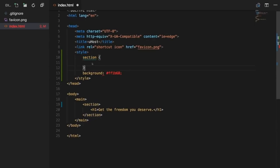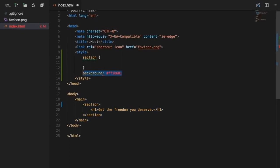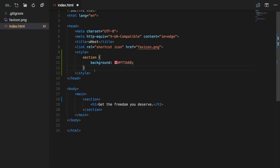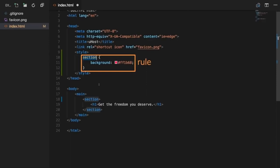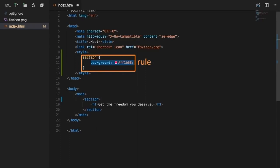You add a selector by typing the tag name without angle brackets — just 'section' in our case. Then add opening and closing curly braces and place your declarations inside. You can add multiple selectors for different elements. Now I'm telling CSS to look for all section elements on the page and apply this style to all found instances.